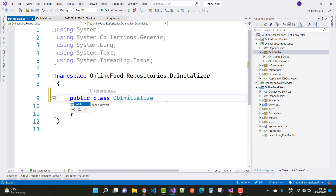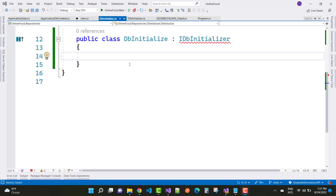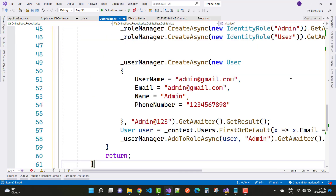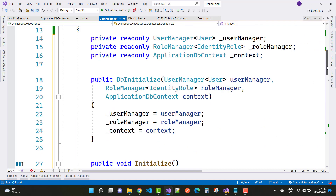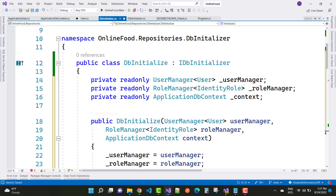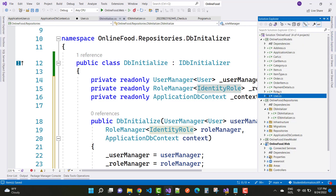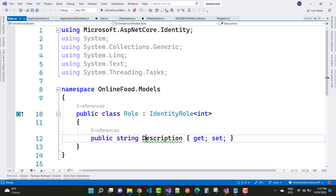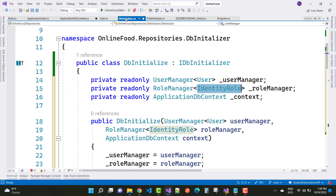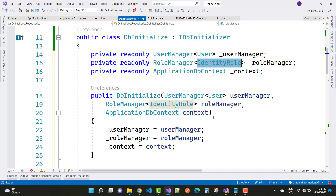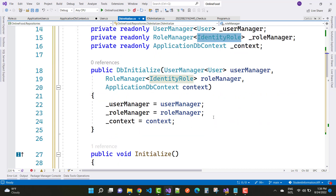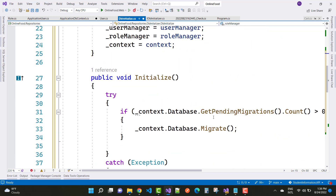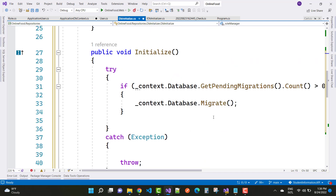In the IDBInitializer interface, we have only one method: the Initialize method. In the DBInitializer class, we have CreateAsync with UserManager of User, where UserManager has the User type and RoleManager has IdentityRole. The DBInitializer has UserManager, IdentityRole, ApplicationDbContext, and these properties are initialized in the constructor.